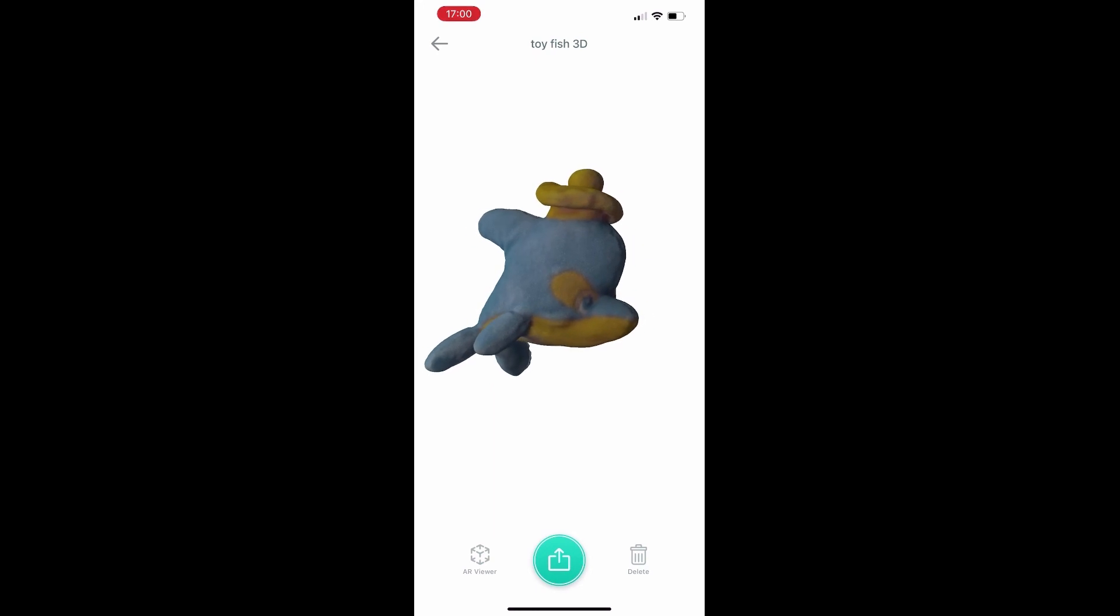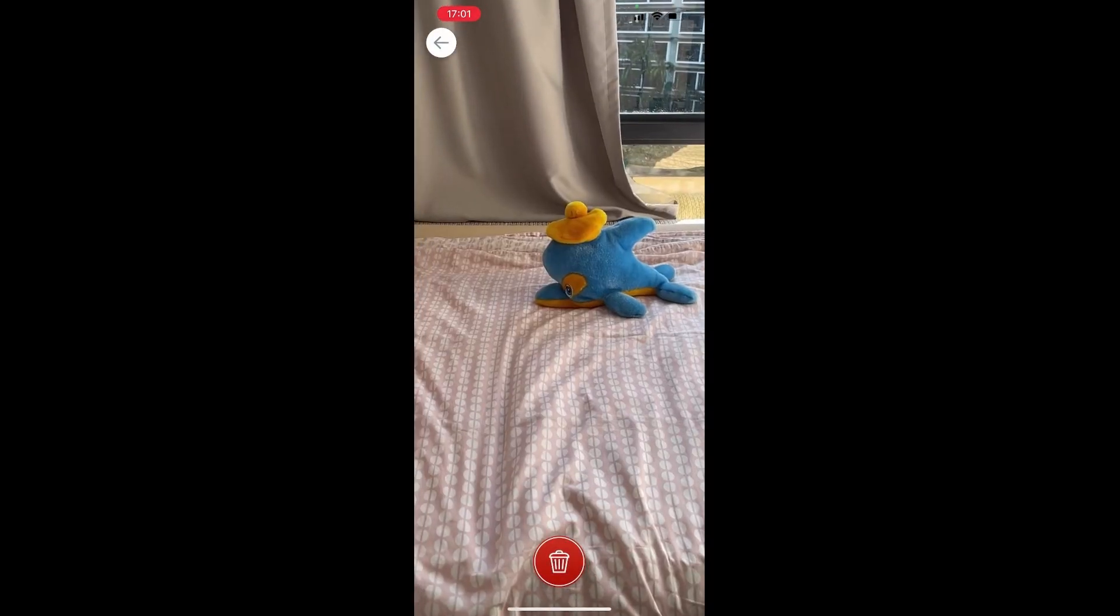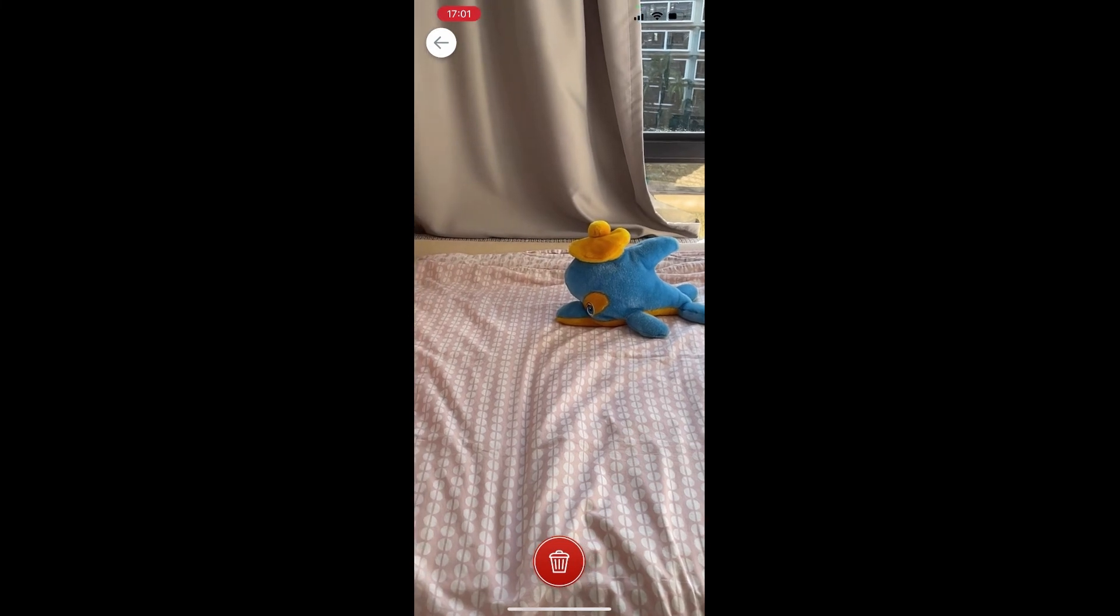That's it, we got the full mesh from point cloud scan and saved it in our app. Now you can store, share this model, and also use it with AR. Thank you for watching us.